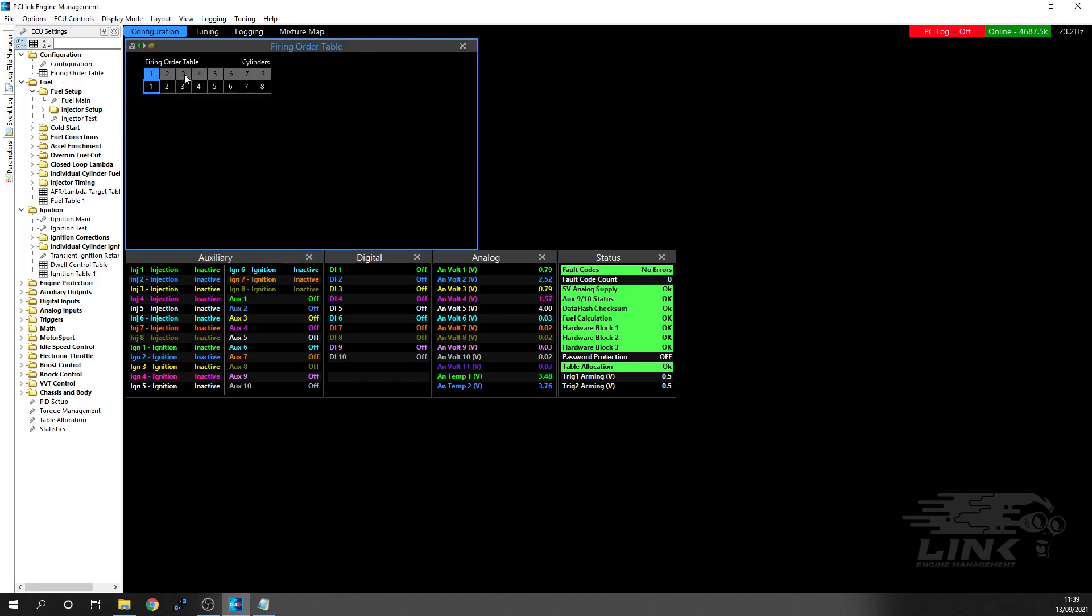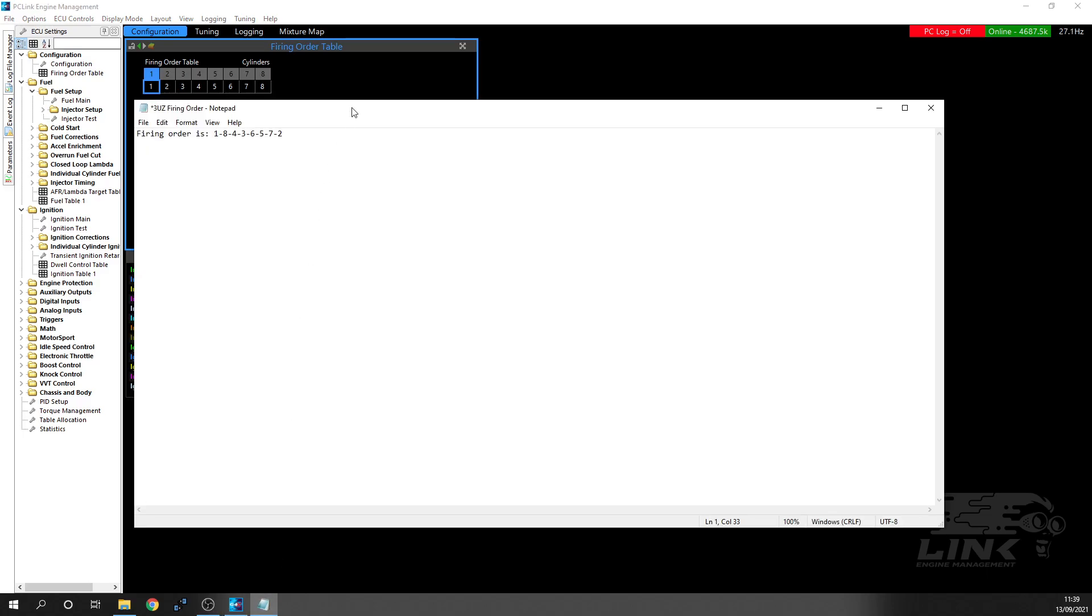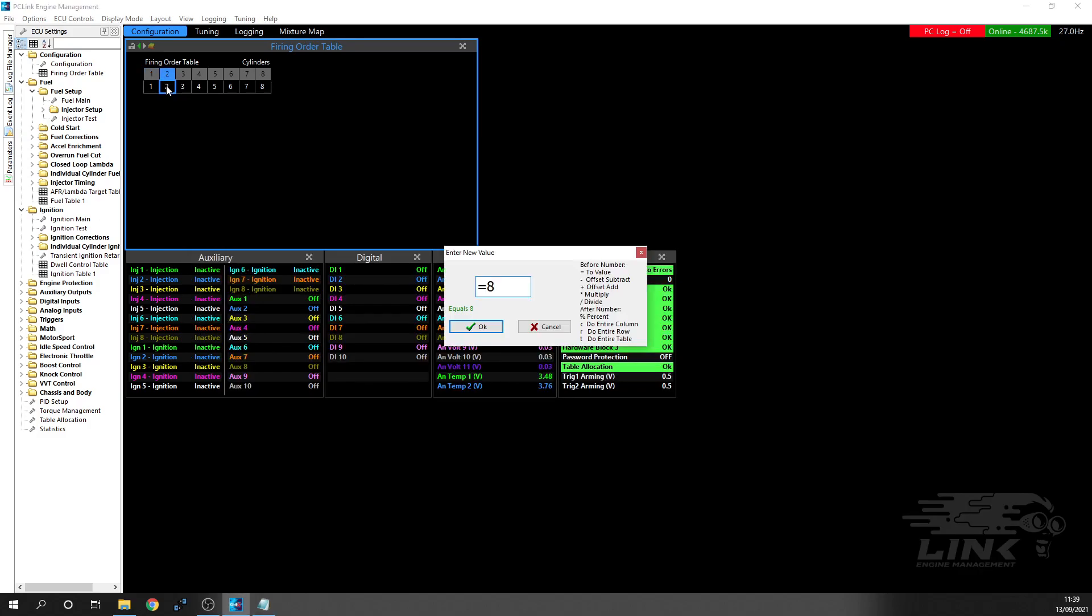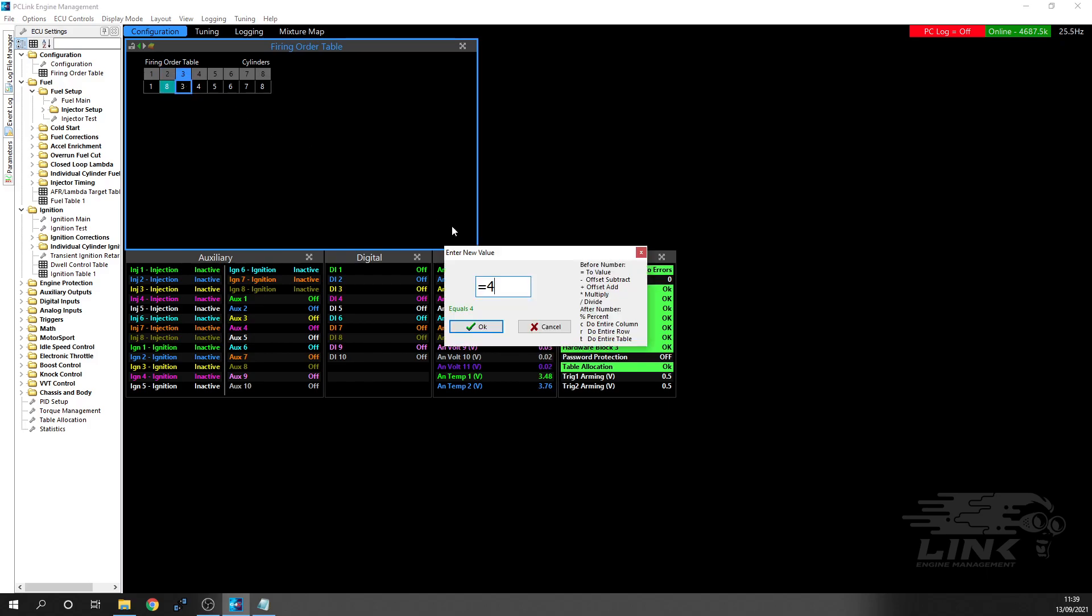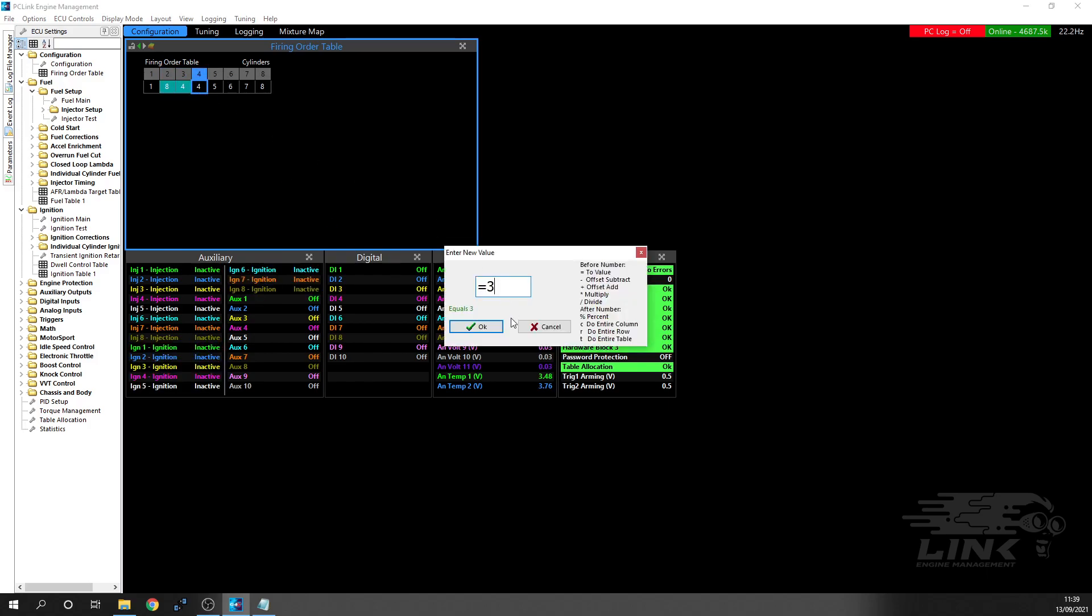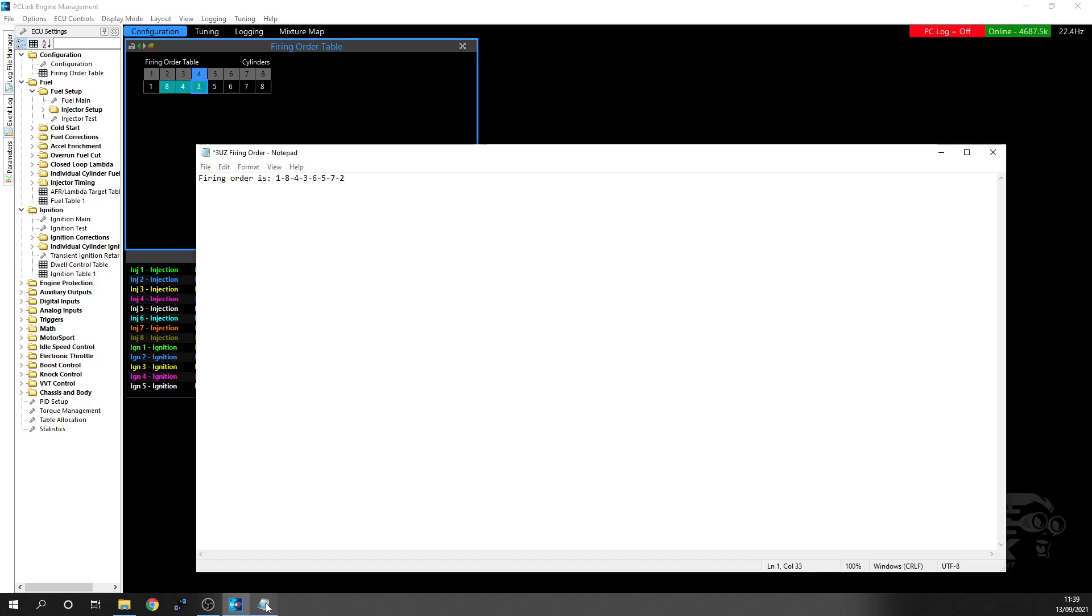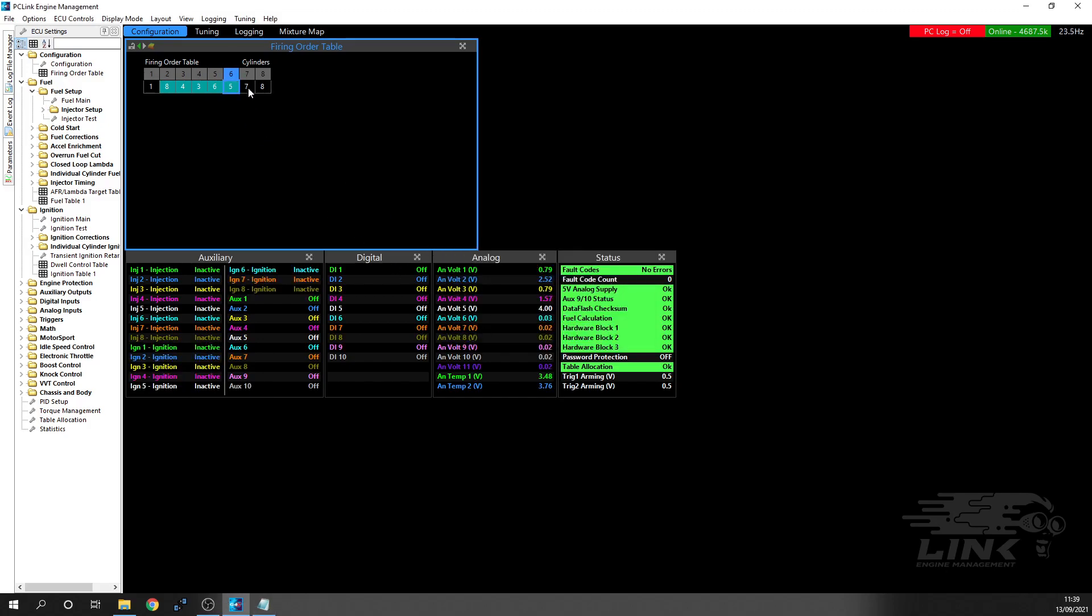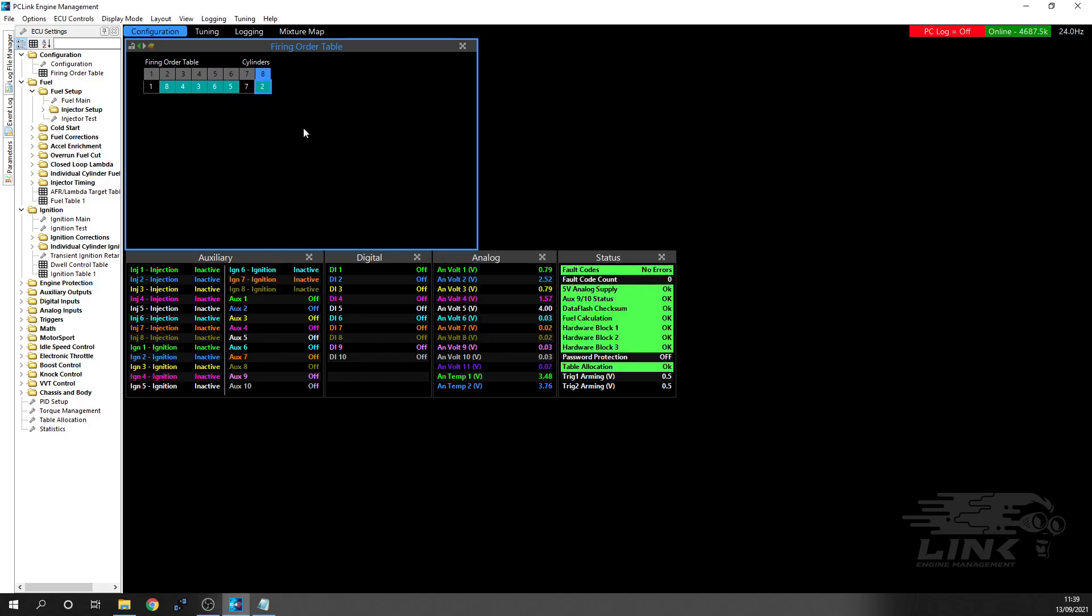Next thing you want to do is your firing order. As default, it's gone one, two, three, four, five, six, seven, eight, and obviously a 3UZ is not that firing order. So we're going to change it to one, eight, four, three, six, five, seven, two. Let me go back and make sure - one, eight, four, three, six, five, seven, and two.